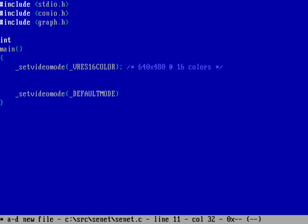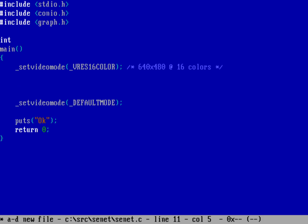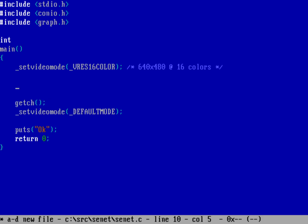Setting back to default mode puts me back into plain text mode. I'm going to print out a little string just to let me know I made it back into text mode, and from there I'll return to the operating system. Before that, I'll do a getch to get a key off the keyboard so I don't mess up my program.